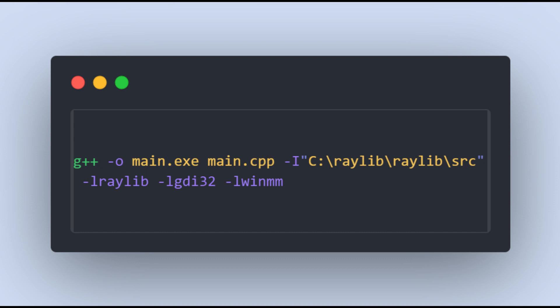In build.bash file type the following command: g++ -o then name of output file, then name of cpp file, and include the directory where your RayGui.h file is located.